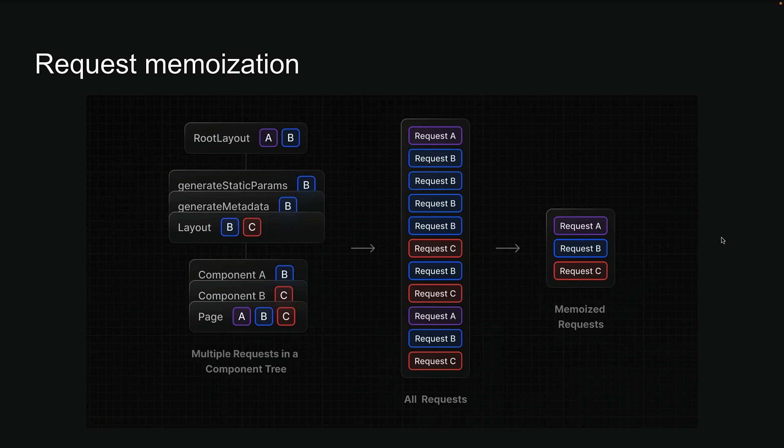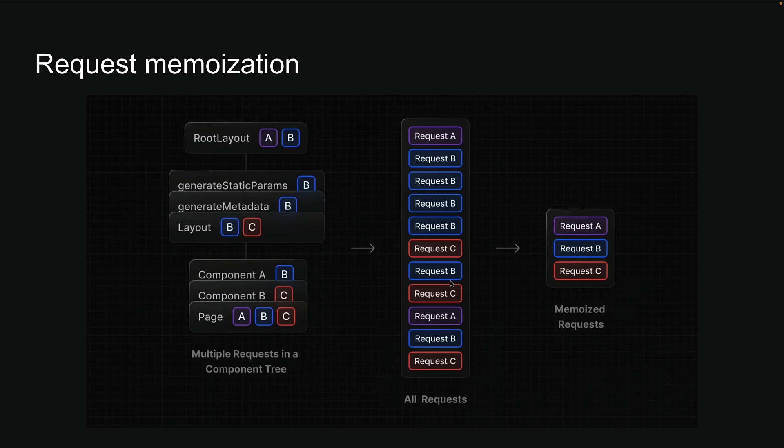Now here is something really cool you should know about. When building Next.js applications, you'll often end up fetching the same data in multiple places, like how Request B appears across six different components in our tree to load a single route. You might think this would trigger multiple network requests for the same data, but React cleverly handles this through a feature called request memoization.